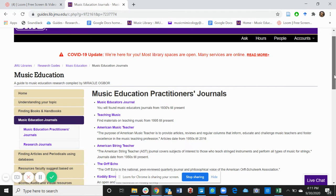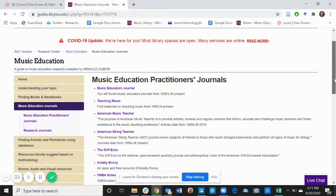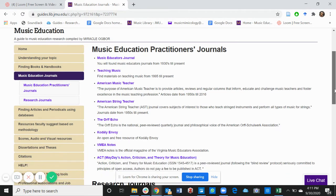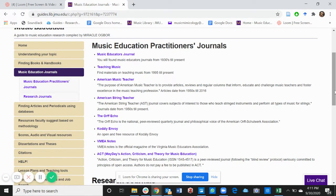Under the Music Education Journals you'll find Music Education Practitioners Journals. Now these are journals that have been suggested by the Music Education Faculty. Under each of these you'll find a short description to tell you what you find in each of these journals. For example,